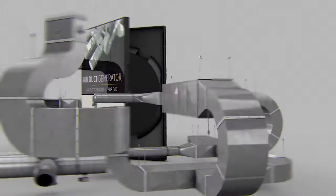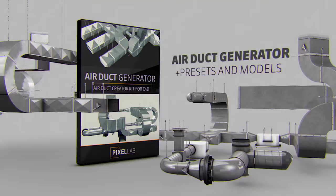Hey, what's up guys? Thank you for checking out the Pixel Lab. I'm very excited to share with you the Air Duct Generator, which is a product I've been working on with Peter Holwake.